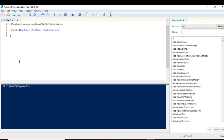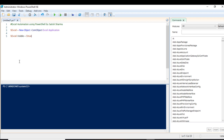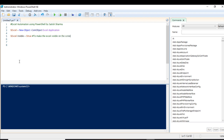This Excel COM object has a property called 'Visible'. This is important because if you do not set the Visible property to true, you will not be able to see the Excel sheet. The actual sheet will open but it will open in the background, and you will not be able to see anything on screen. So we need to set this to make Excel visible and accessible on the screen.